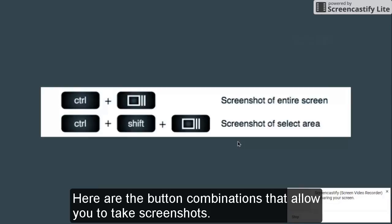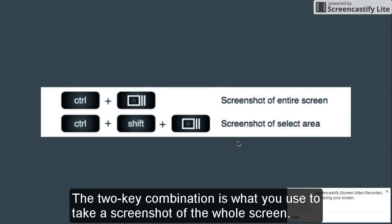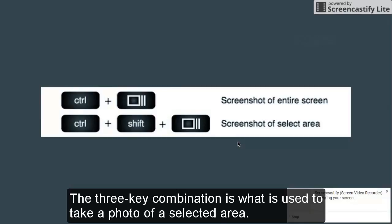Here are the button combinations that allow you to take screenshots. The two-key combination is what you use to take a screenshot of the whole screen. The three-key combination is what is used to take a photo of a selected area.